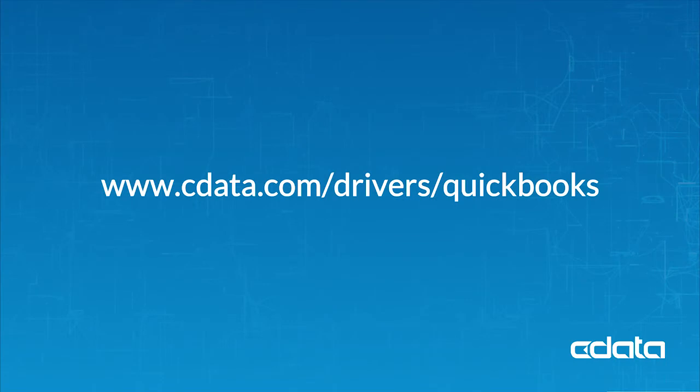For more information, visit cdata.com/drivers/quickbooks. Download a free 30-day trial of any of our connectivity solutions and see the CData difference for yourself.